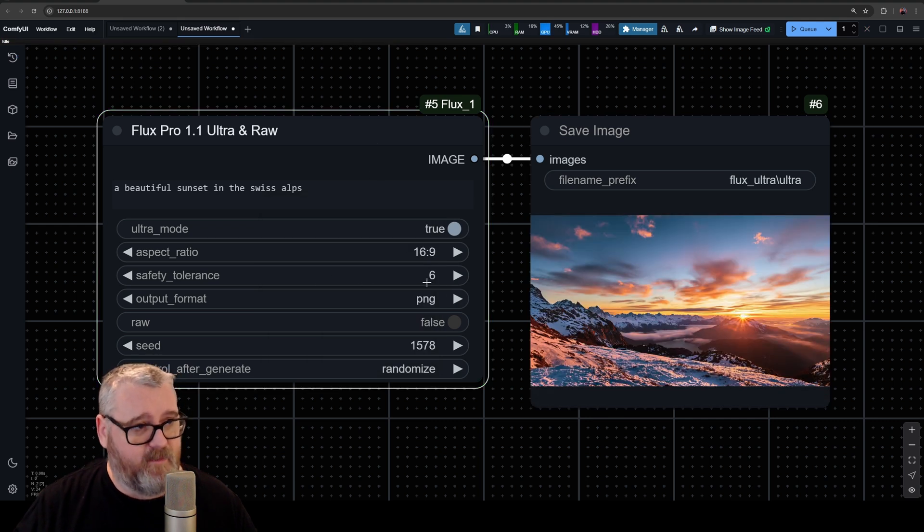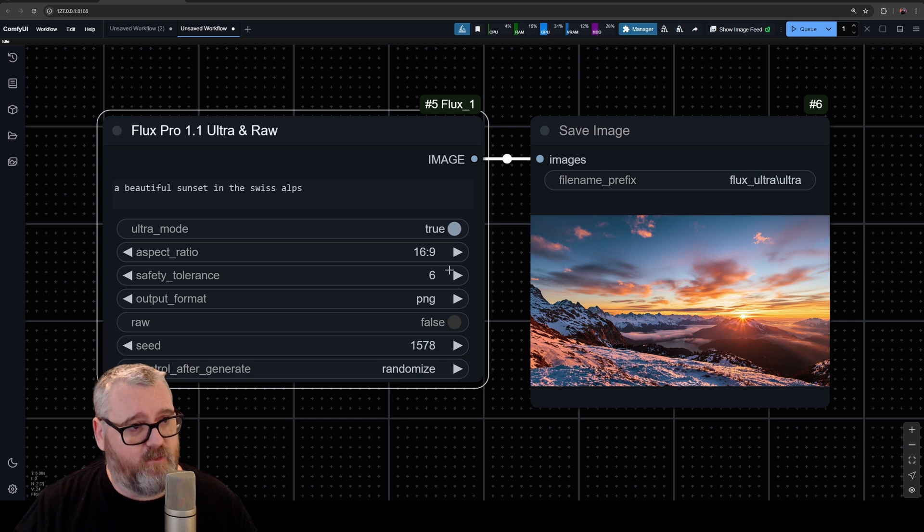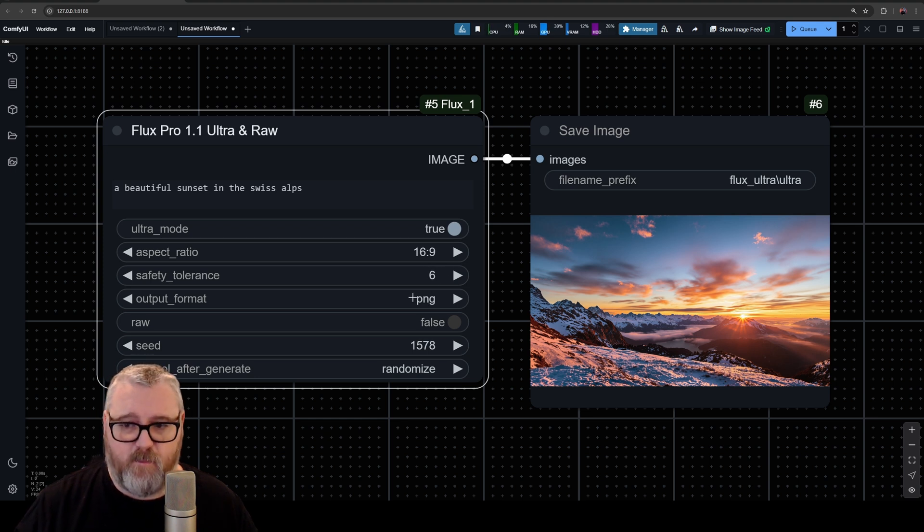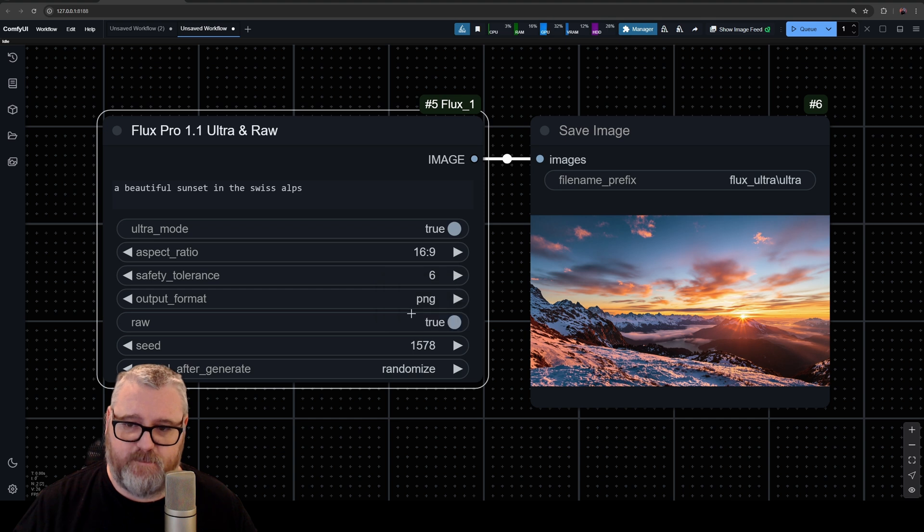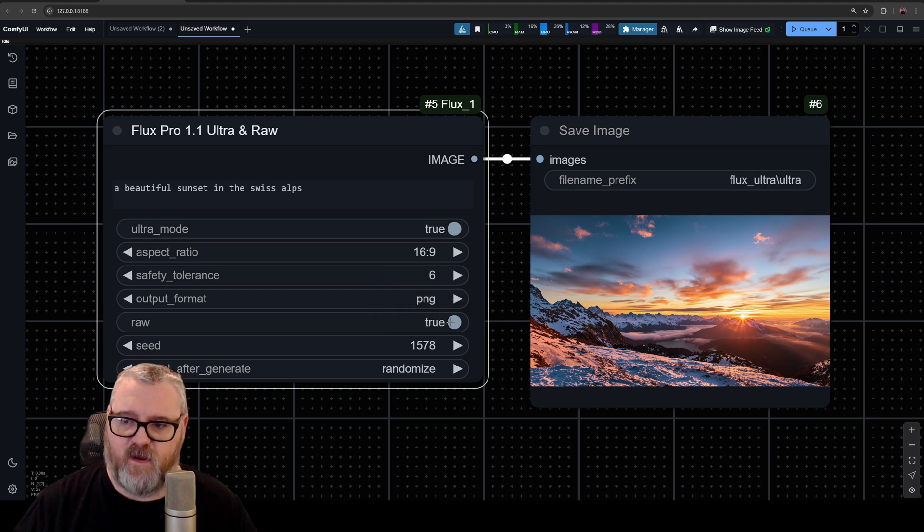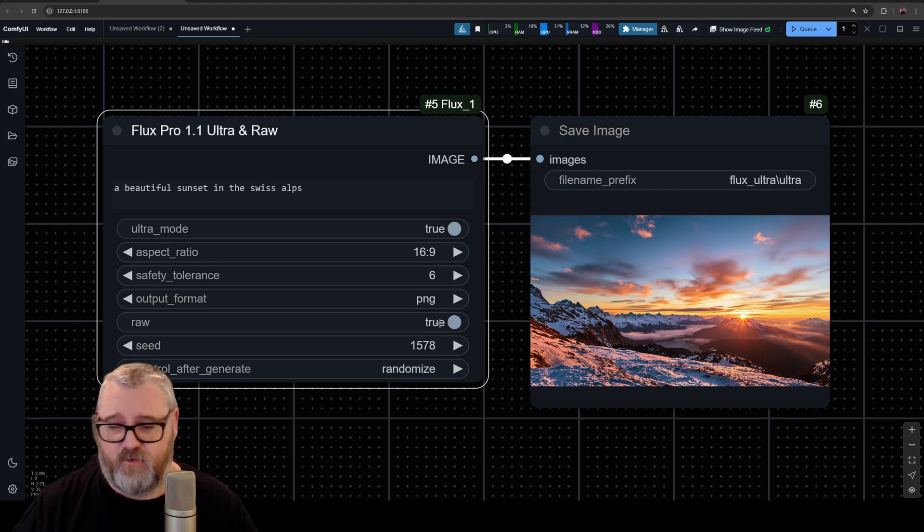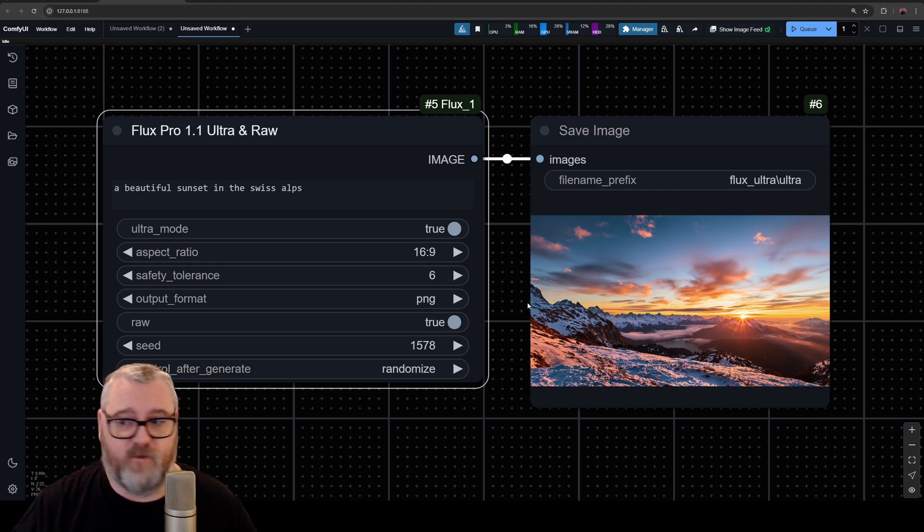it tries to apply. So higher the number, the more; lower the value, the less it tries. Output format you can select between PNG and JPEG. And Raw mode tries to make it look like a real photo from a phone or a camera, so you can turn that on or off depending on what you're looking for. And as you can see, we get a beautiful image. So this is a great way